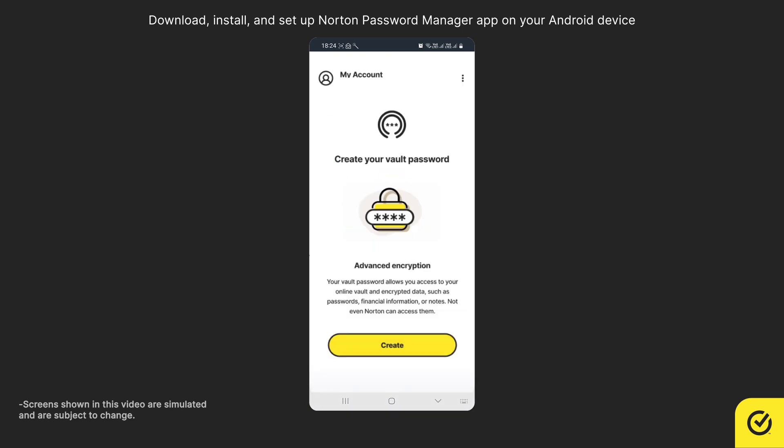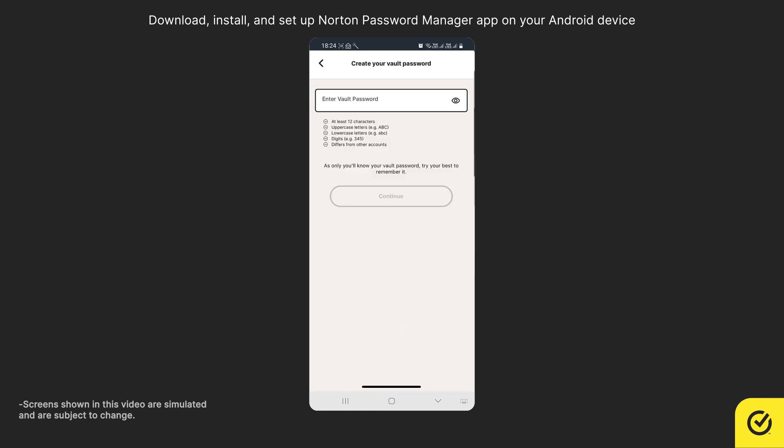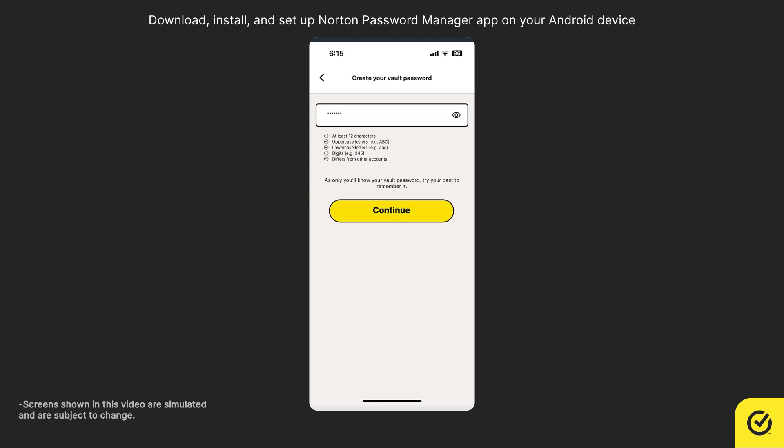To create a vault to store your data, tap Create. Now enter a password for your vault. The password should match the below mentioned criteria. Note, your password should be unique and not compromised. Also, it should not be used for any of your accounts.